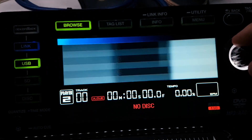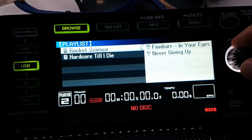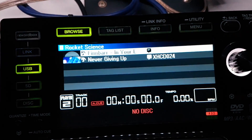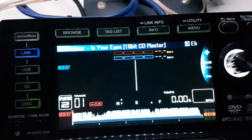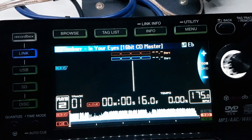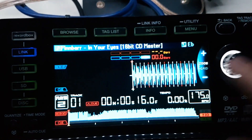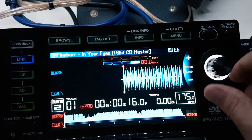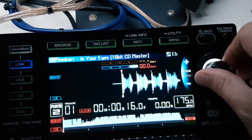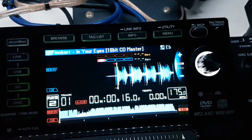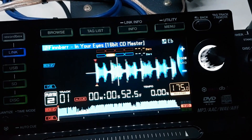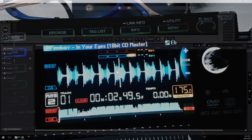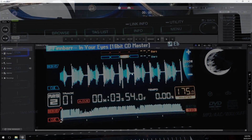I hope you find this video useful and it will be especially helpful if you're currently going to the club with just USB keys that aren't Rekordbox analyzed. There's a lot to be gained from using the Rekordbox software and hopefully this will help you get started.